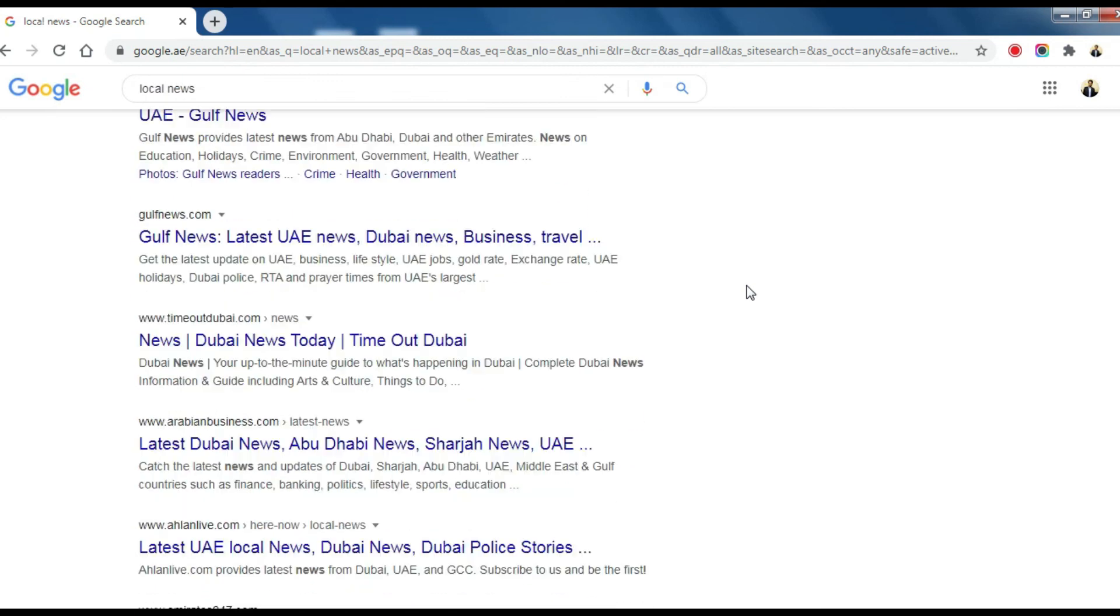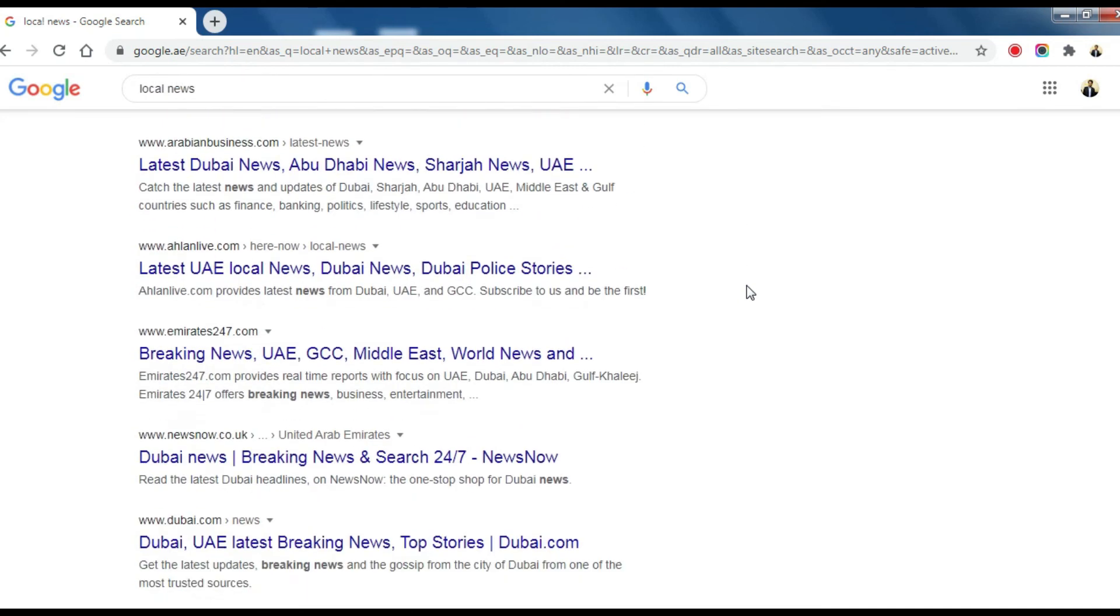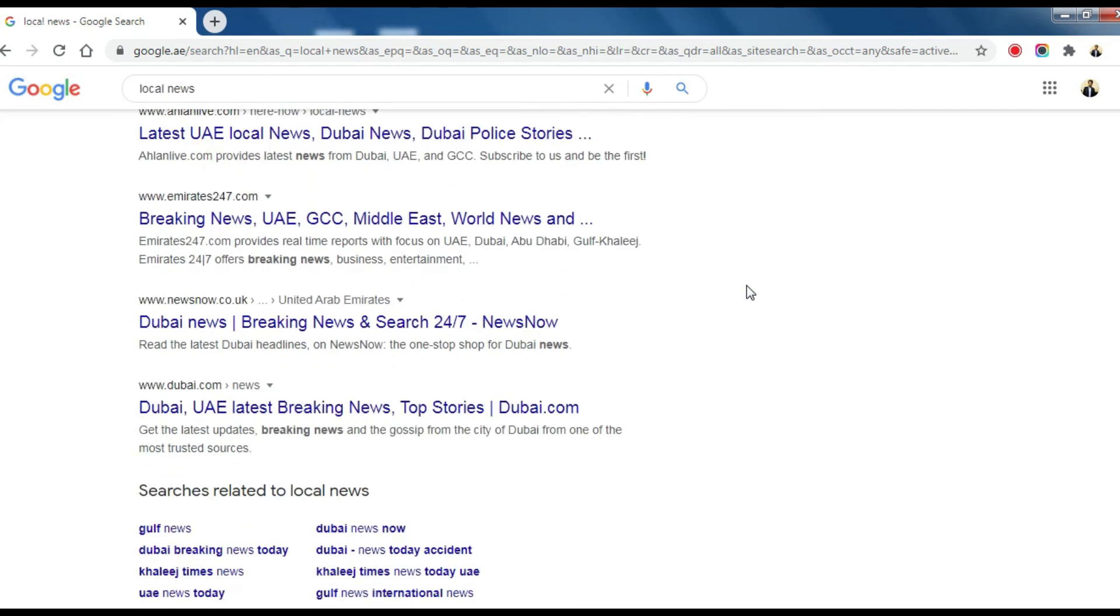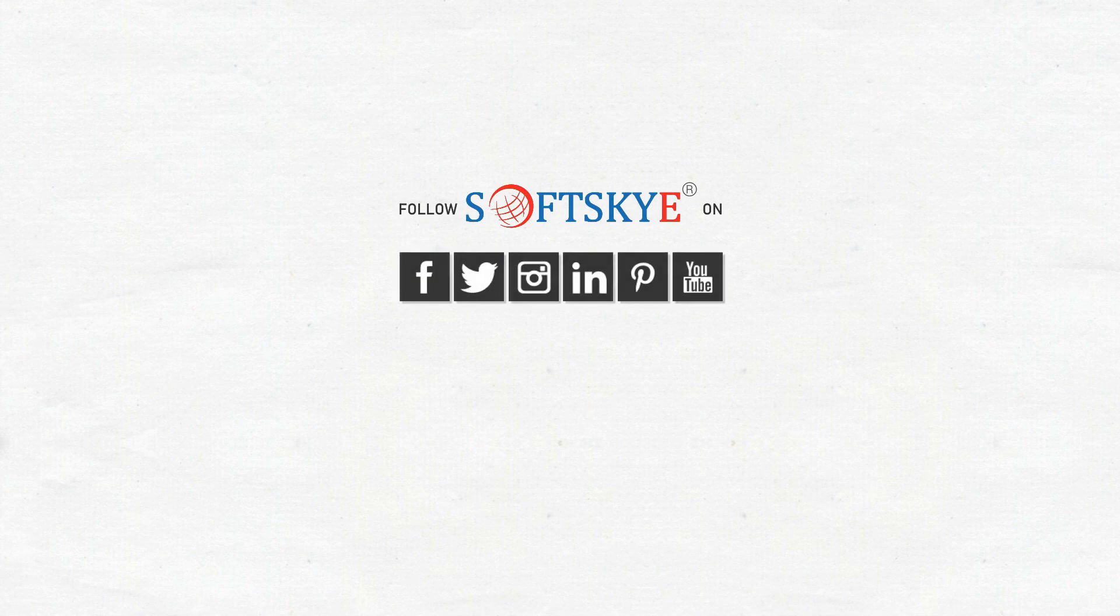Hope these settings will help you to get search results from different countries and languages. Thank you for watching and following.